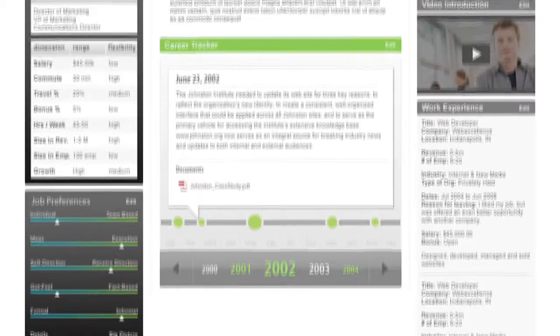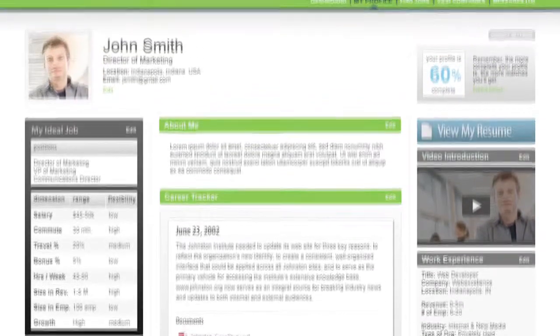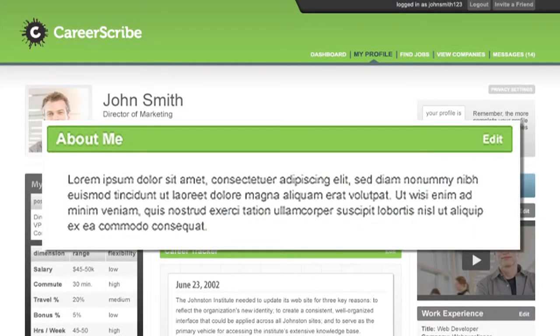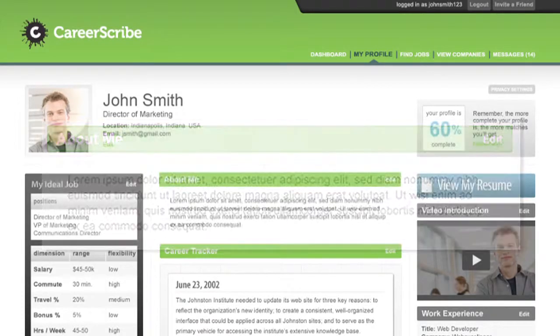As we head down the middle of the page, about me — not too complicated there. Take some time, write a paragraph or two about yourself.